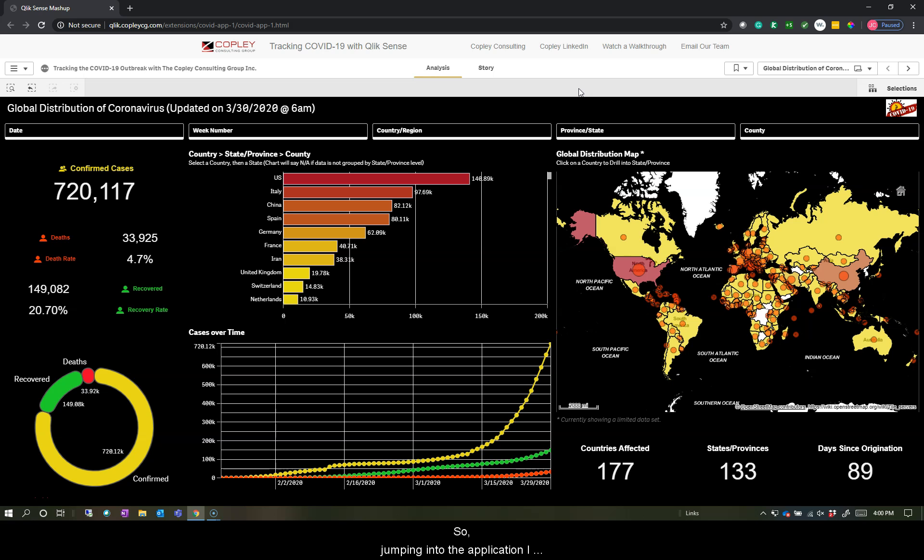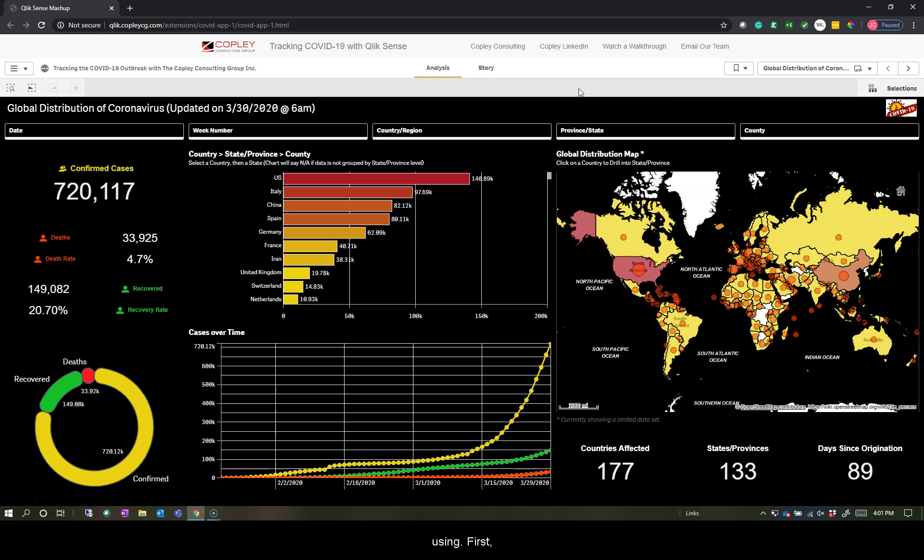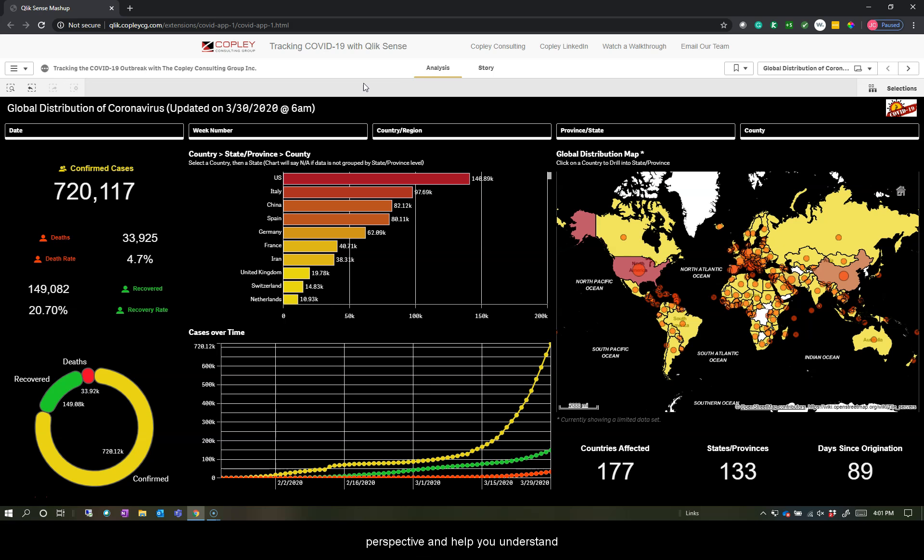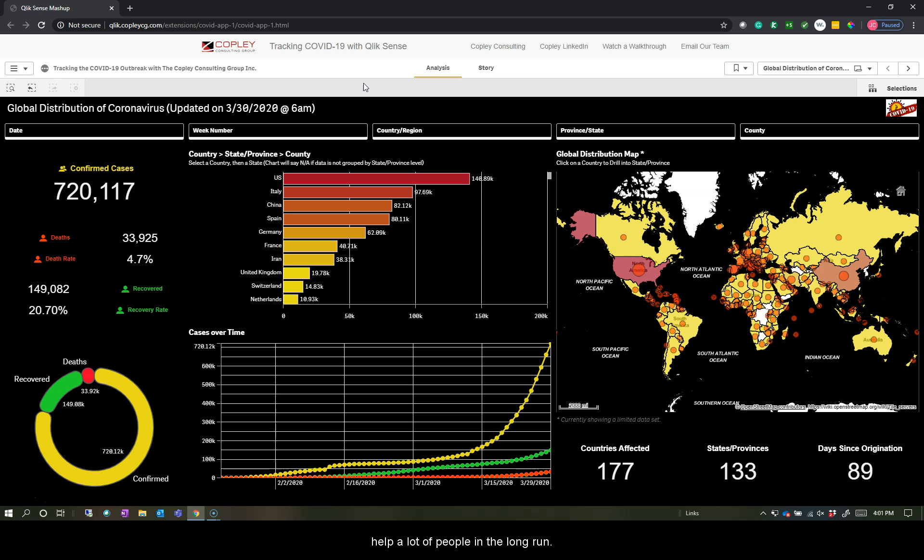So jumping into the application, I want to point out a few things before I start talking about the analytics at play here and the data that we're using. First, you should always read the headers and subtitles of the graphics and visualizations. They'll put the data into perspective and help you understand what we're trying to show you, along with what the data is actually representing. This will avoid a lot of confusion and help a lot of people in the long run.